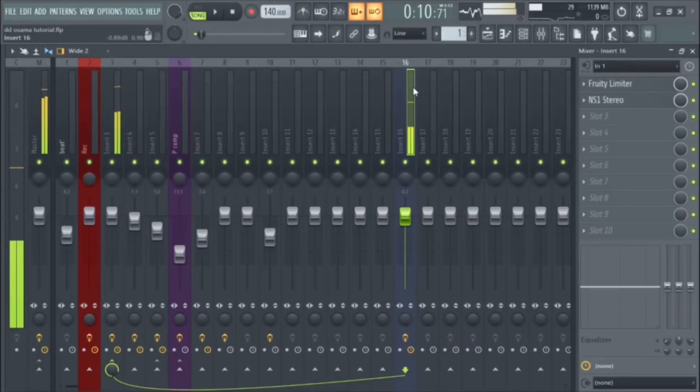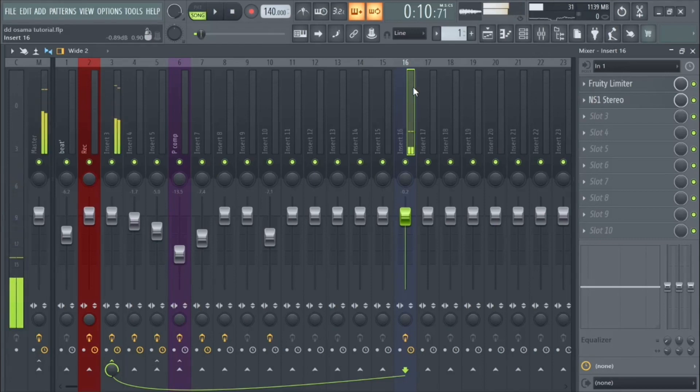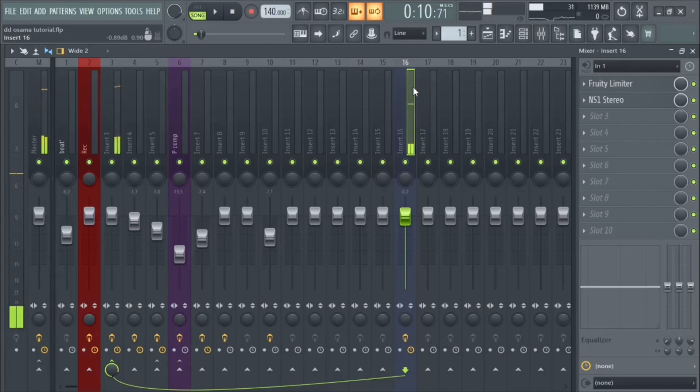This is the stock one, and as y'all can see, it sounds just as good. So if y'all don't have Waves plugins, don't worry, this one will get the job done and it sounds just as good. So I'ma play it and let y'all hear it.